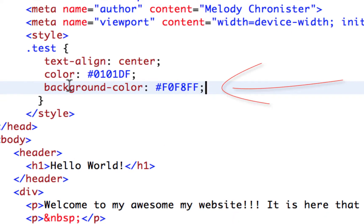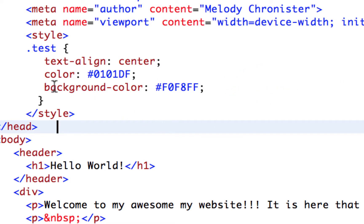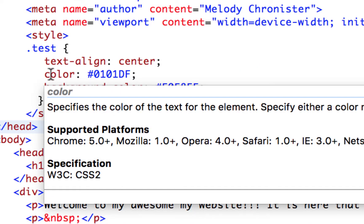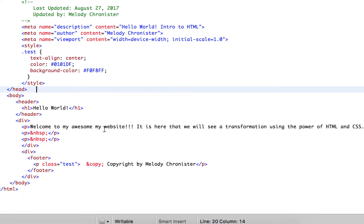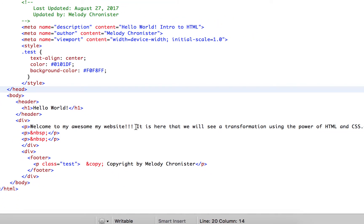Now I added one more CSS feature here, the background color. Remember we had the background color and then we just turned it to color for the text, and then I added it back. And this time I picked a different color, you'll see what that color looks like, it's kind of a light blue. Then in order for us to see the effects a little bit better, I added a little bit more text to this paragraph here so that it's two sentences instead of one. It says 'Welcome to my awesome website! It is here that we will see a transformation using the power of HTML and CSS, fun times!'